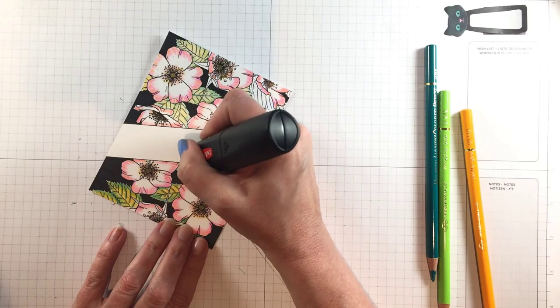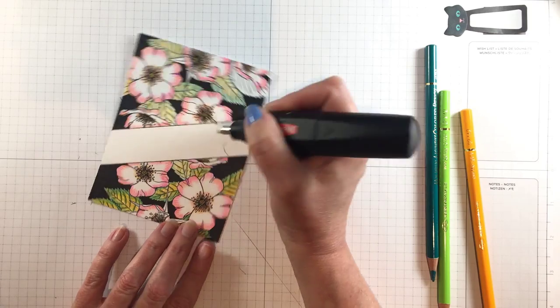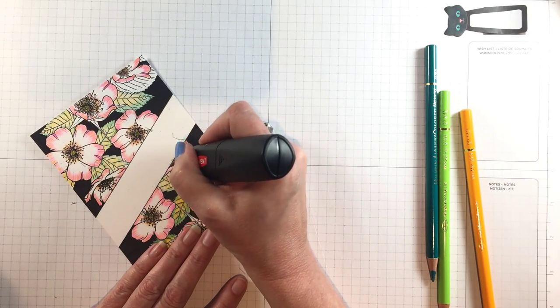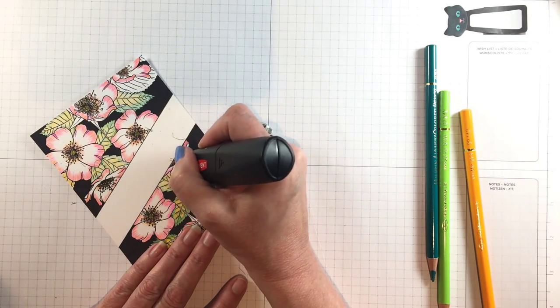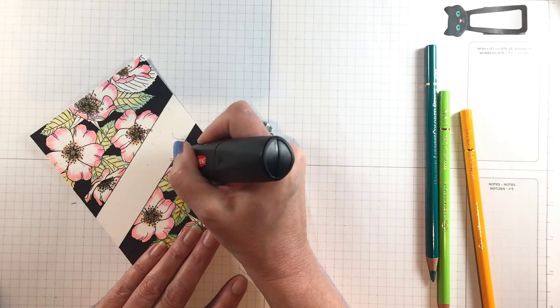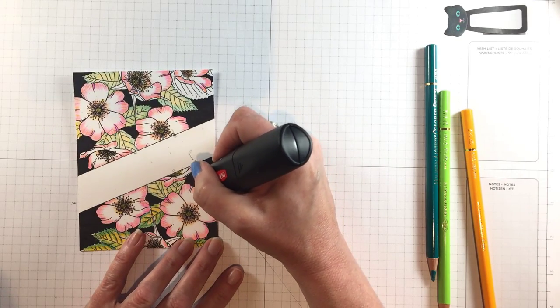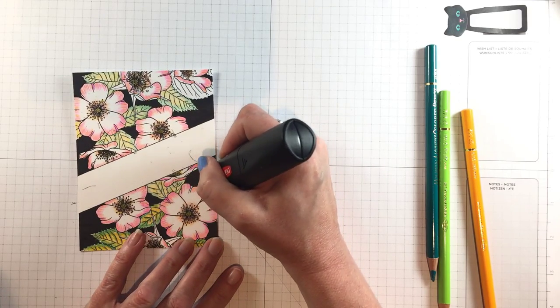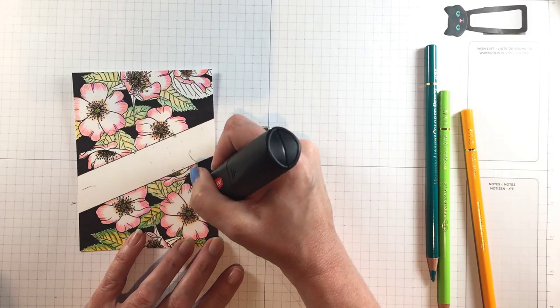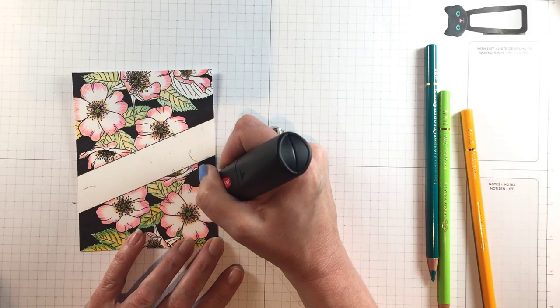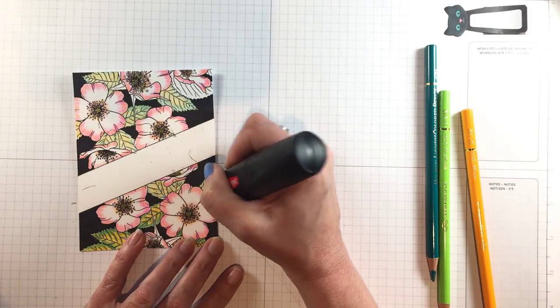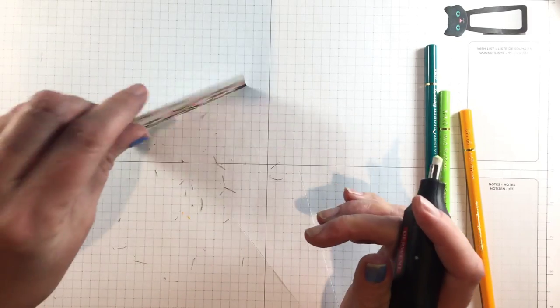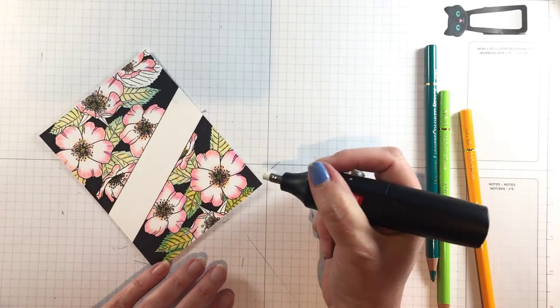It puts them more in the background, brings the flowers more into the foreground and it takes literally seconds to completely change the way that that background looks. This is such a fun way to alter your colored pencil projects.